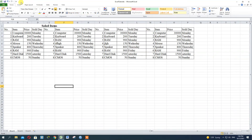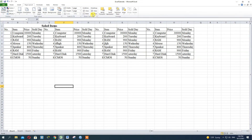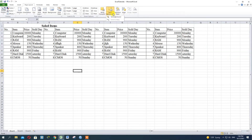By default, it will be printed by default, and it will be printed by the purpose. If you want to change the image, you will need to change the image. I will see you in the next video.